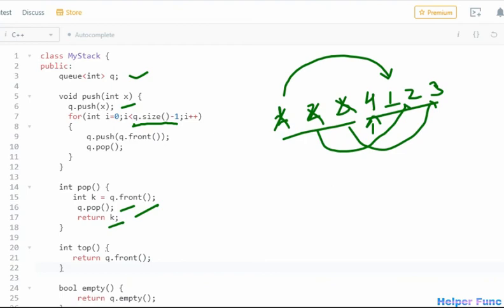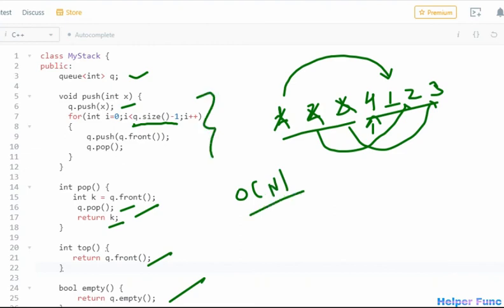For the top element we simply return queue.front. For empty, if the queue is empty then the stack is also empty, so we return queue.empty. The overall complexity of this problem is O(n) because the push operation requires O(n) time. The problem link is in the description so you can go and solve it. If you have any doubts or suggestions please write in the comments, and if you haven't subscribed to the channel yet, please do. Thank you so much for watching.